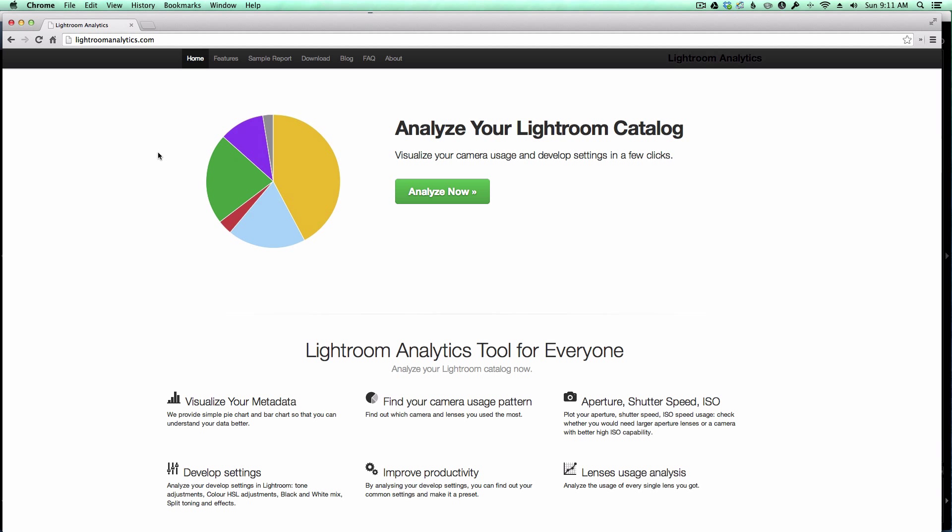Hey Fanatics, Dave here with another video tutorial from LightroomFanatic.com. In this tutorial, I'm going to show you how to download, install, and run the Lightroom Analytics tool that will analyze your Lightroom catalog and visualize your metadata.